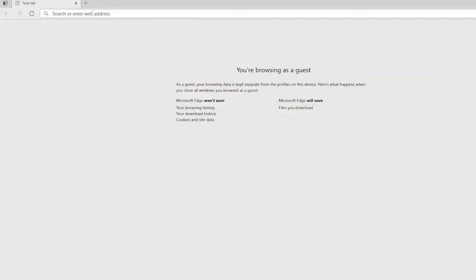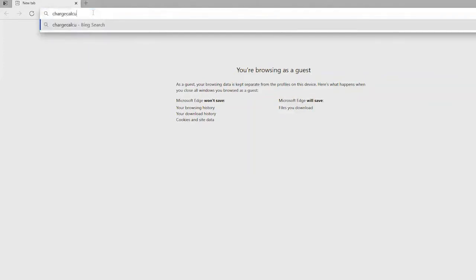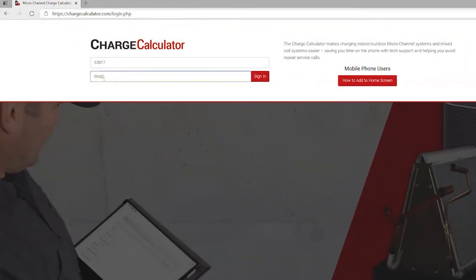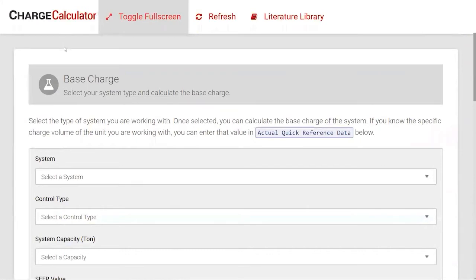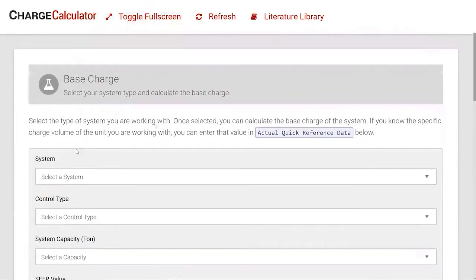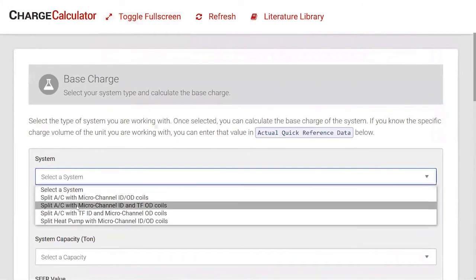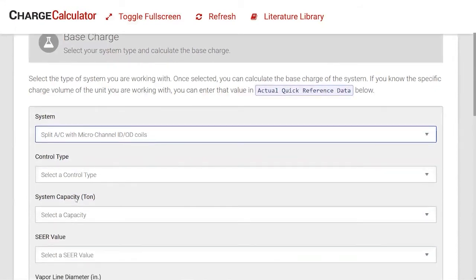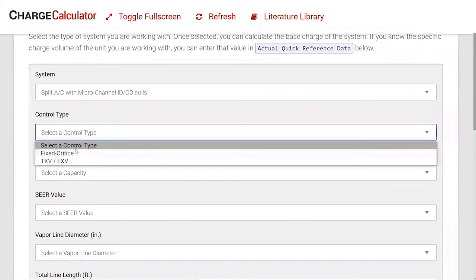When you click the link to the charge calculator, two things are required: the zip code where it's being used and an email address. The first screen covers system setup. The first drop-down is for the type of coils—whether you have micro-channel indoor and outdoor, or a tube-and-fin outdoor paired with a micro-channel indoor. For our example, we'll select micro-channel coils indoor and outdoor. The next thing you select is your control type, which is essentially what type of metering device you're using on the indoor coil—for our example, we'll choose TXV.